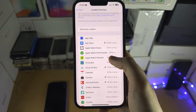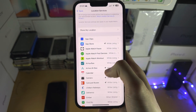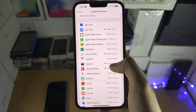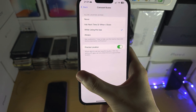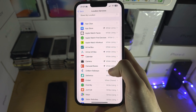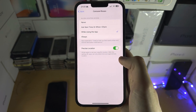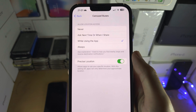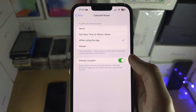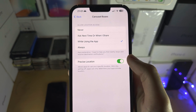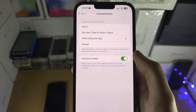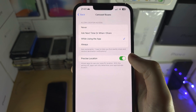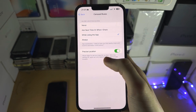You can then go through each application and choose whether or not location services will be used. You can also change whether your precise location is shared or your general location is shared instead.